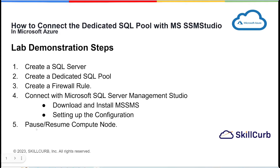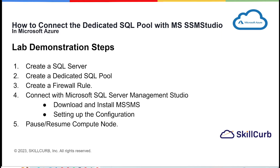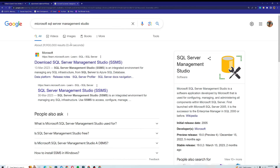In the previous video we also covered pausing and resuming the compute node. In this video we will connect the SQL server with Microsoft SQL Server Management Studio. For that we need to download and install SSMS. Here I am on my Microsoft Azure portal — I've opened my SQL pool, which is called 'sql pool name', and the server is 'sql server 456'. I'll copy my server name first.